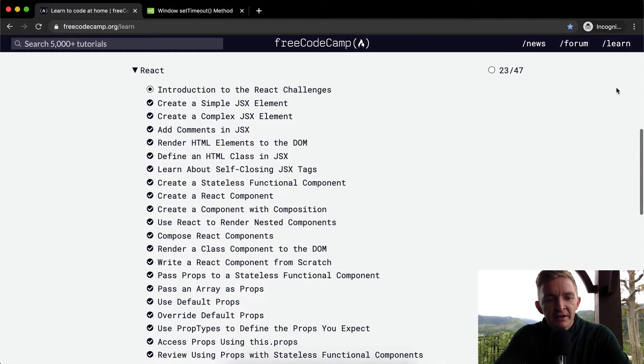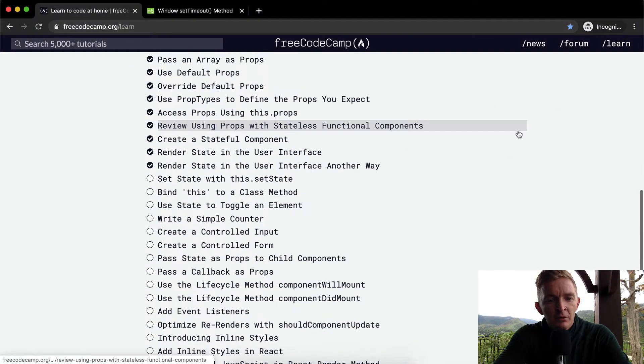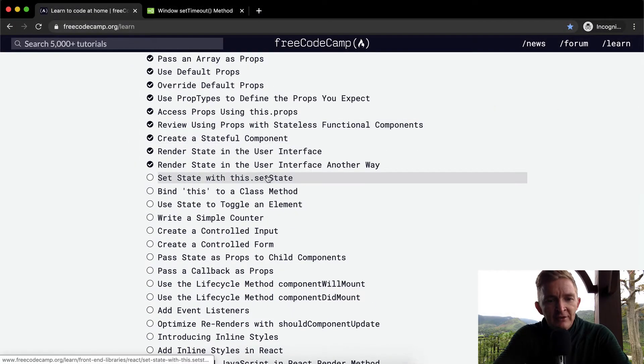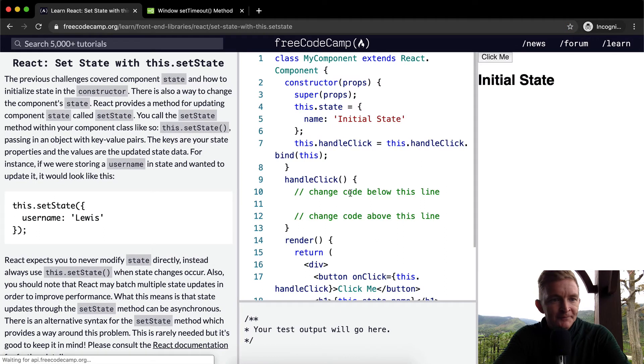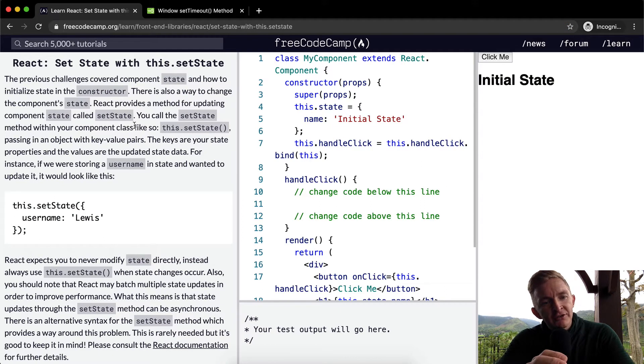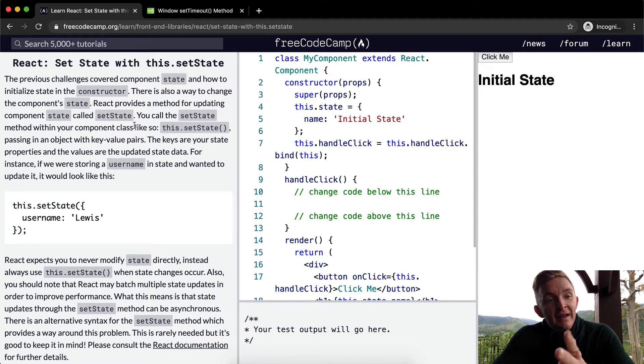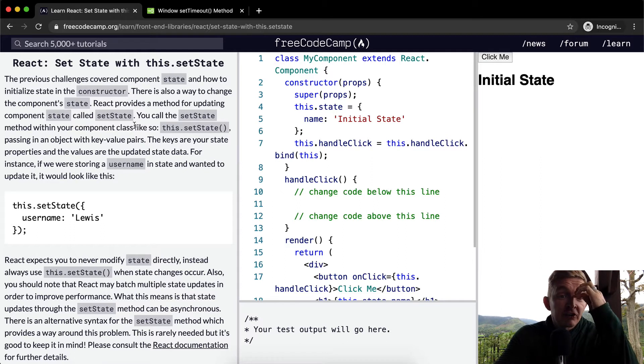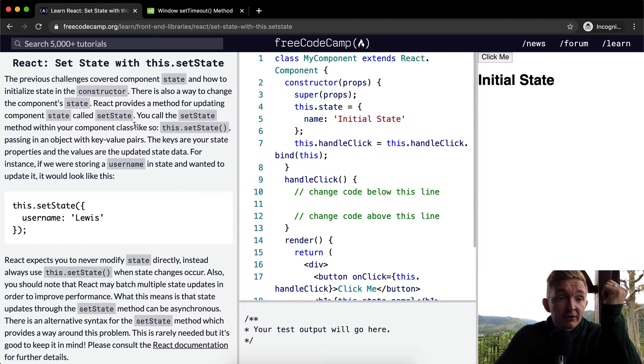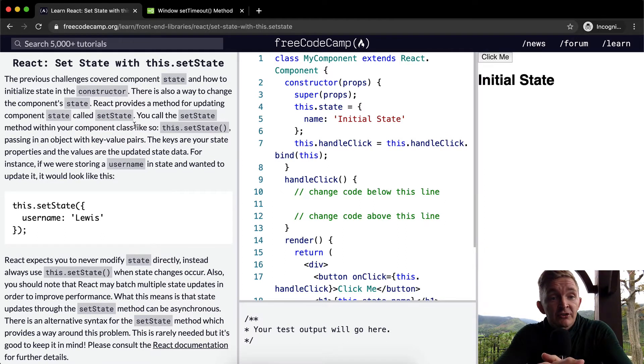Hello friends, welcome back. Today we're going to set state with this.setState. The previous challenges covered component state and how to initialize state in the constructor. There is also a way to change the component's state.